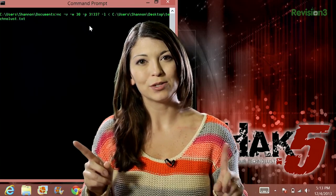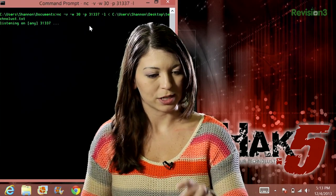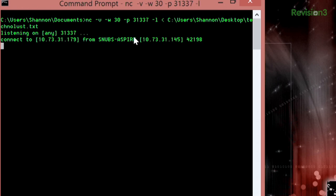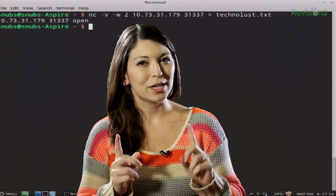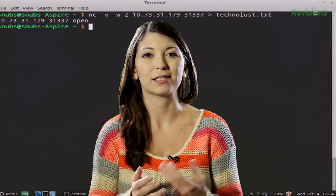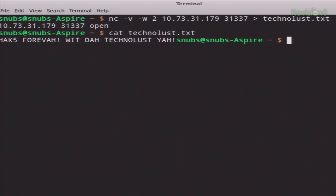Once we press Enter on both machines — first the listener and then the client — if all goes well, you should see a few updates. I press Enter on Windows, then press Enter on the other machine. It now tells me that that port is open for that IP address, and after a few seconds it updates and returns to the normal command prompt. On my Windows machine, it says it has connected to Snubs Aspire, which is my Linux machine, and then it goes to the command prompt — that basically means it has finished. To verify that everything transferred correctly, I'll type cat technolust.txt, and it gives me the output of the text file — so it works.